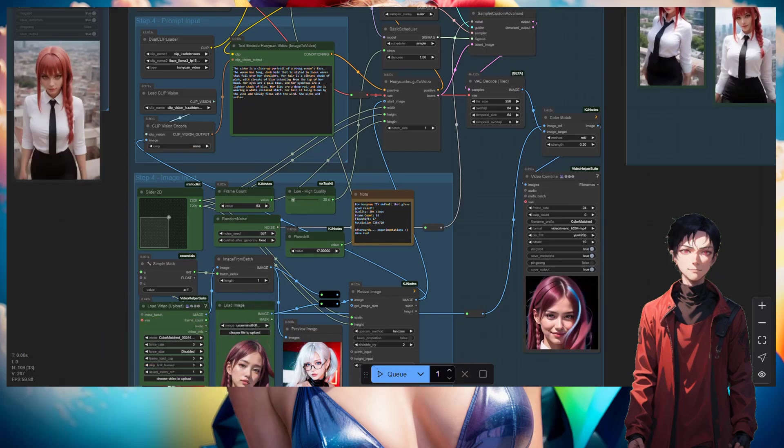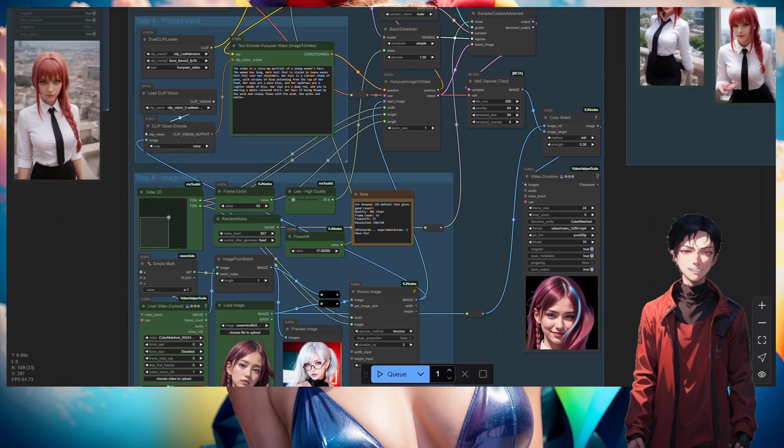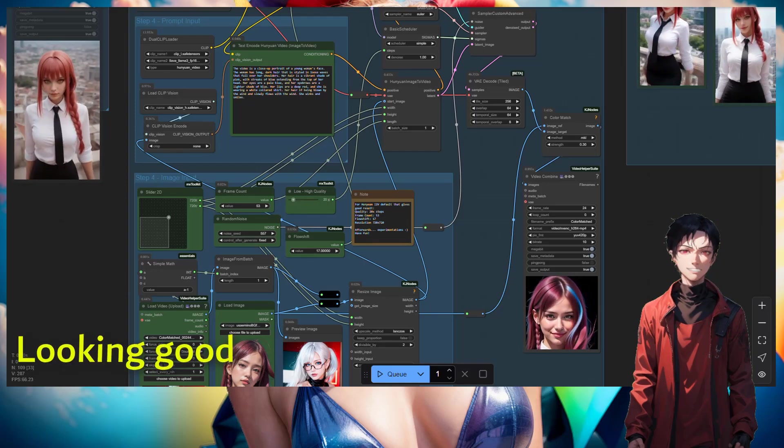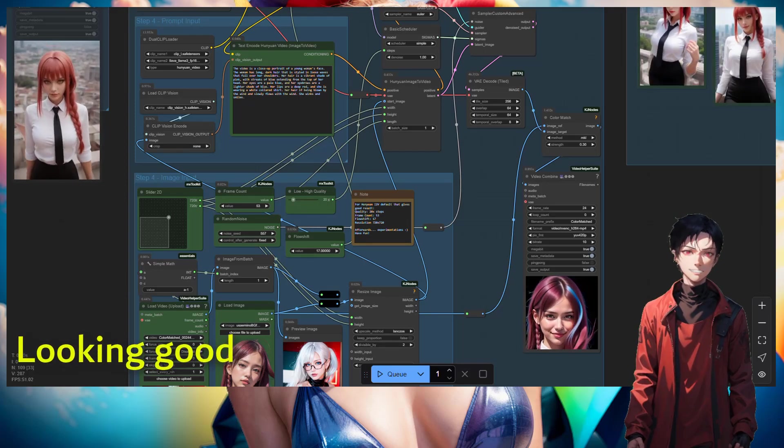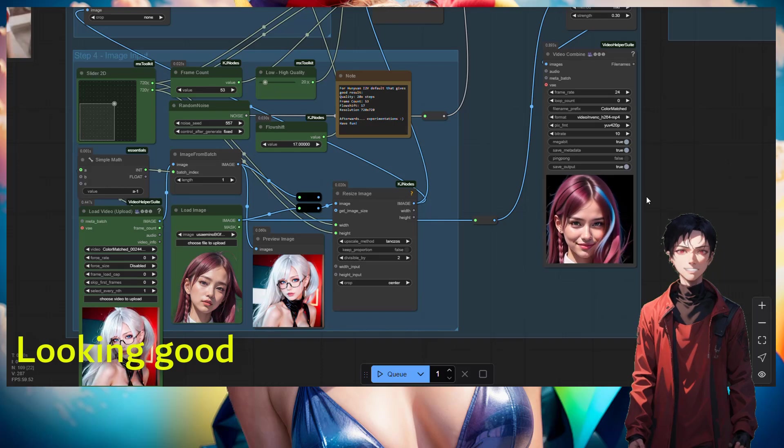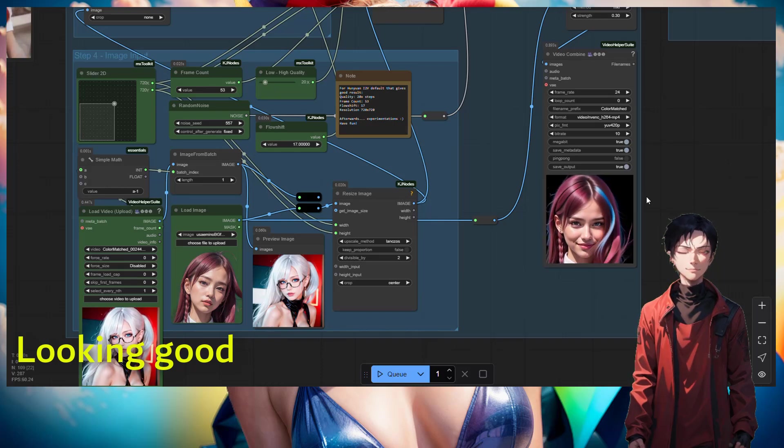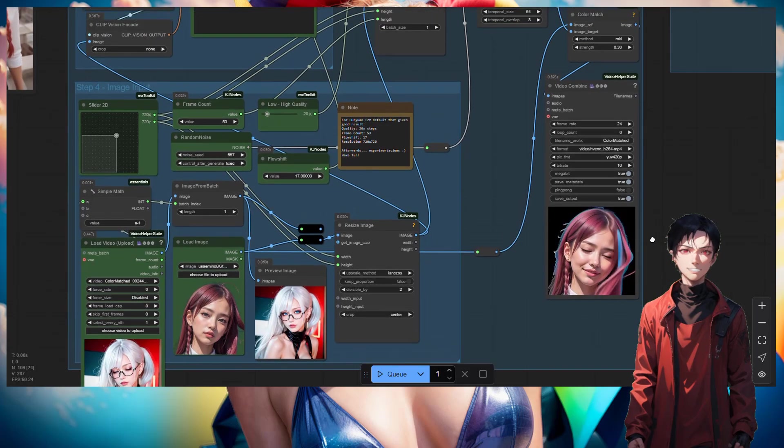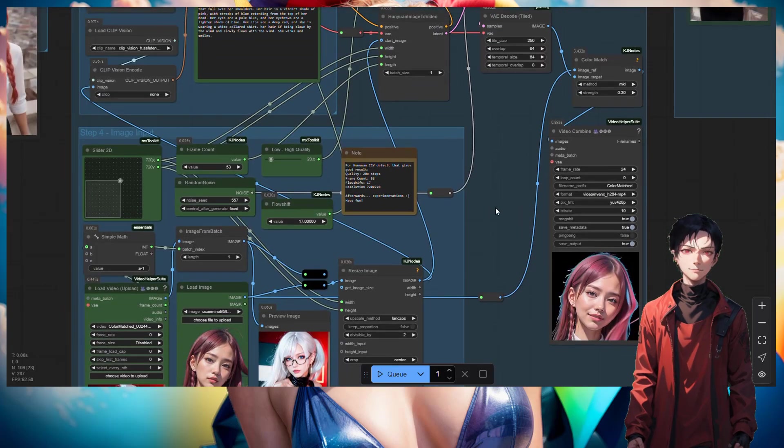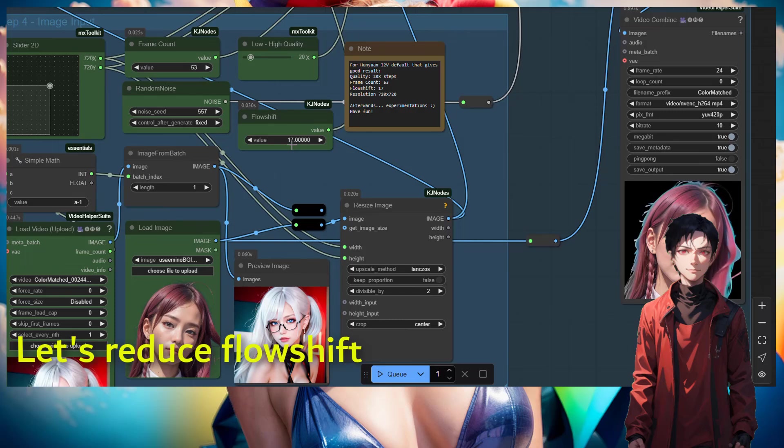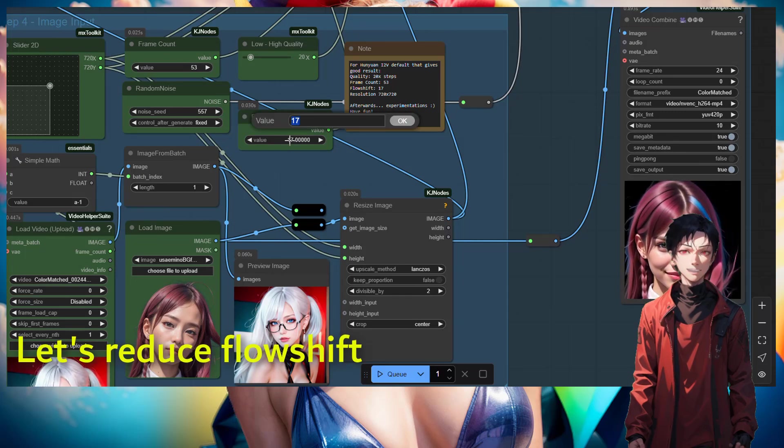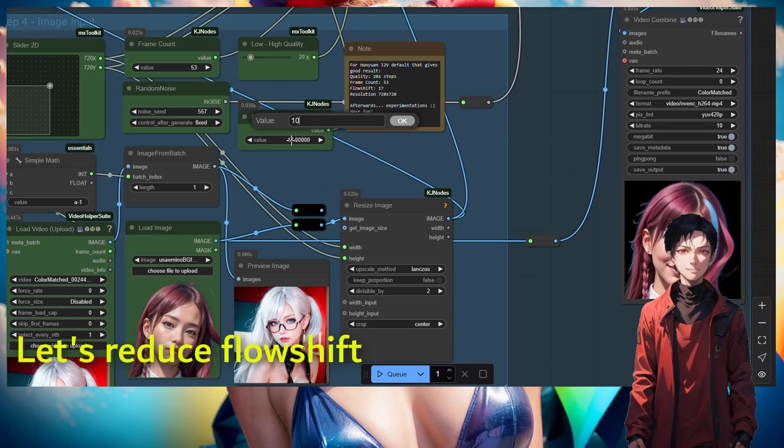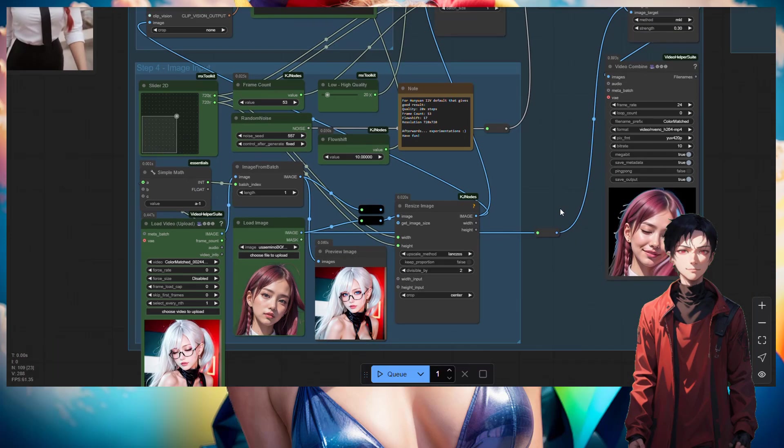So we can see the result of a 17 value. Let's try it again. It's looking good, the results are looking good. But let's try it again to see what happens when we do a flow shift of a smaller value, to try to understand how the flow shift works. So right here, without changing anything, nothing else is changed except for the flow shift value, which I'm going to reduce to 10.